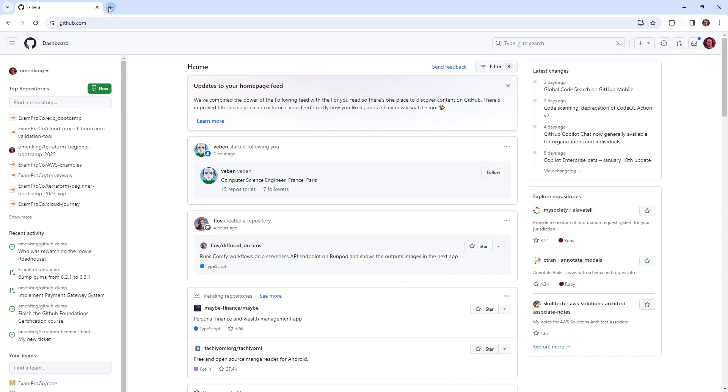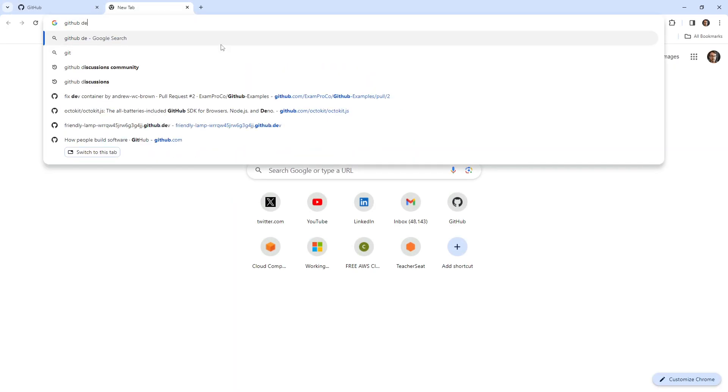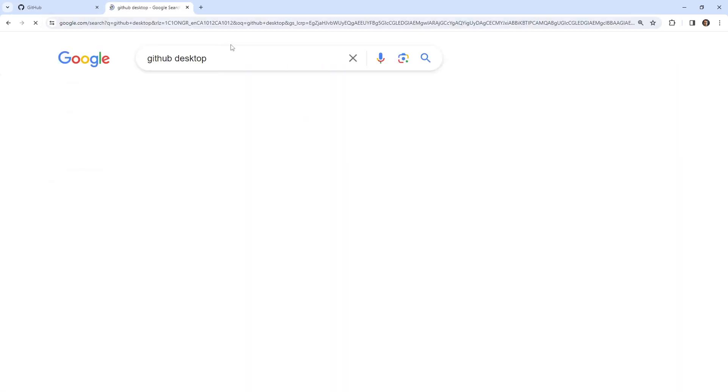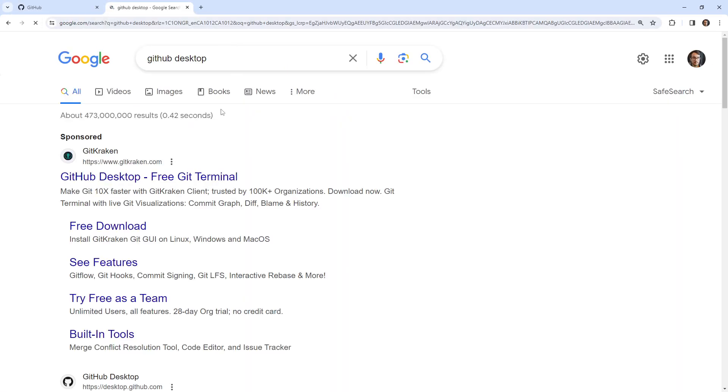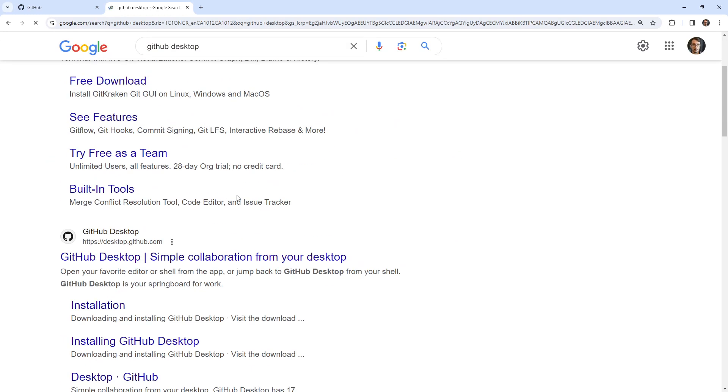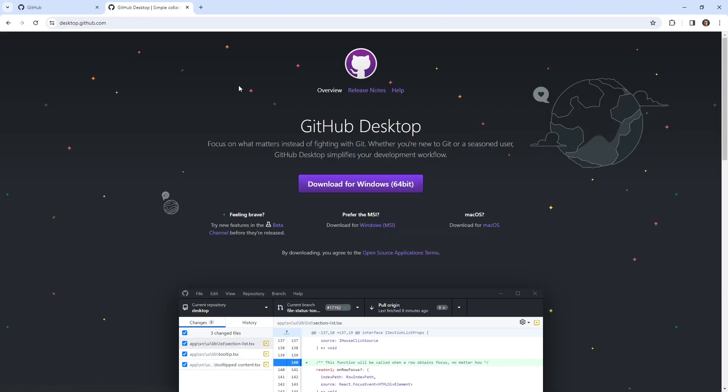So what I'm going to do is open up a new tab and just type in GitHub Desktop. And we'll find our way over there. So here it is at desktop.github.com. And we can go ahead and proceed to install this. I'm on Windows right now, so I'm going to go ahead and just download that.